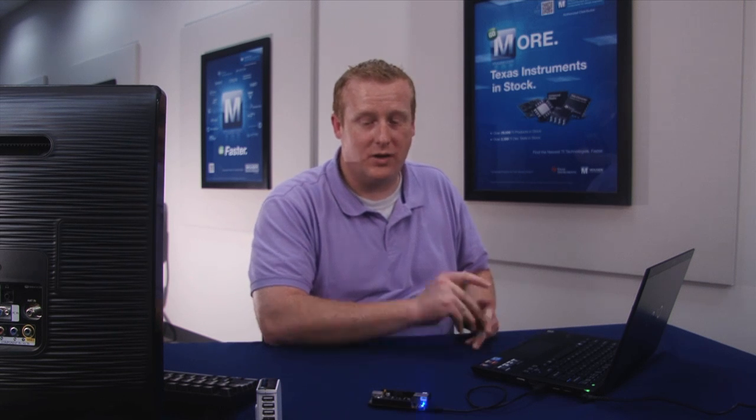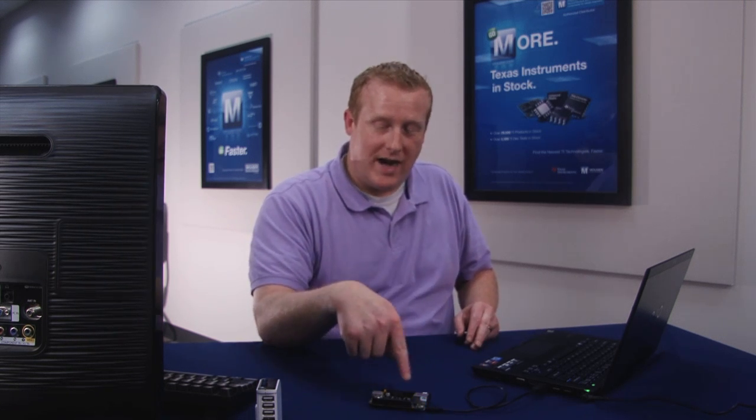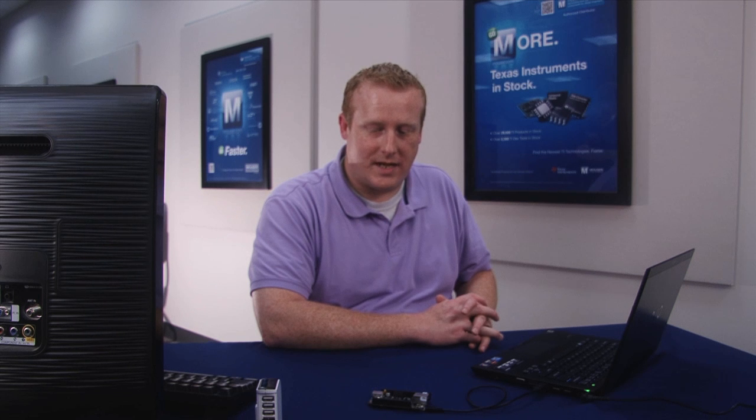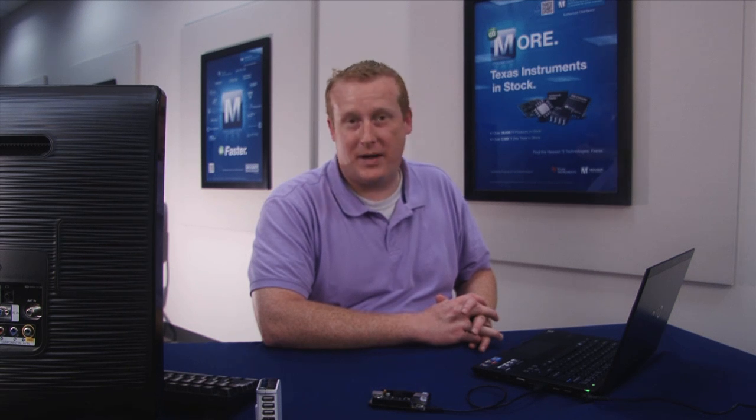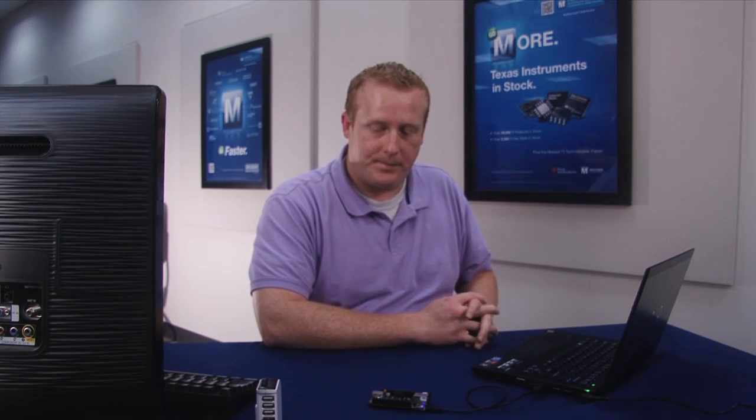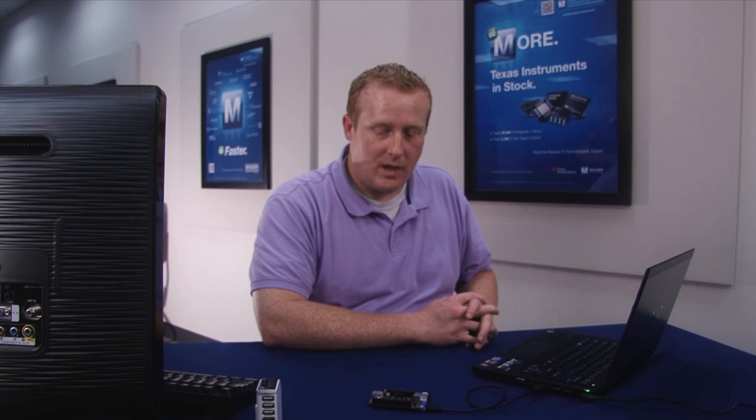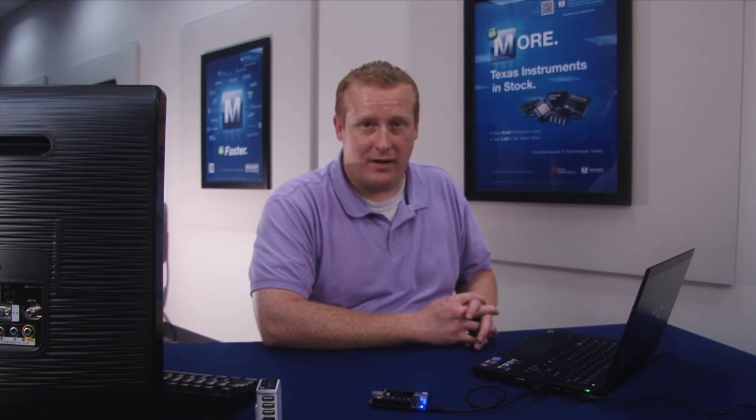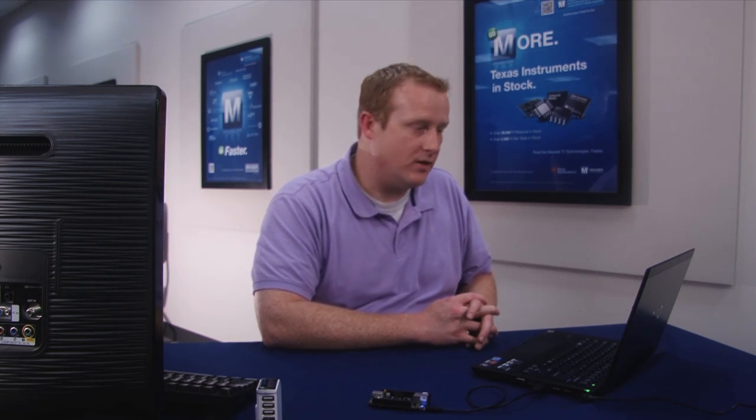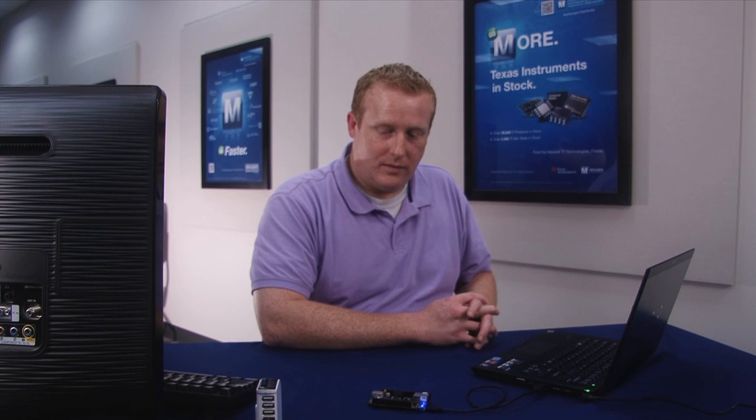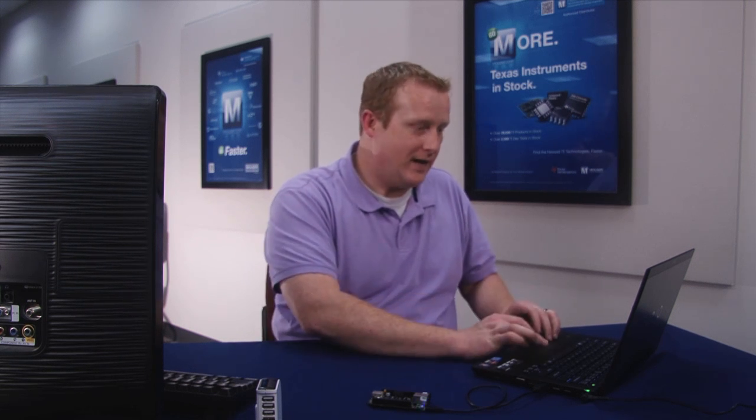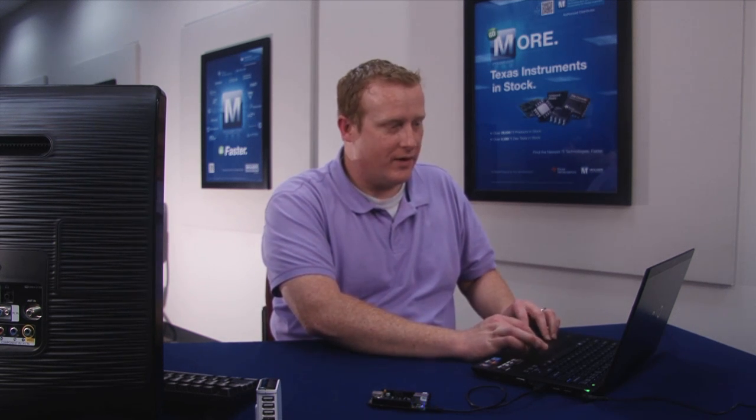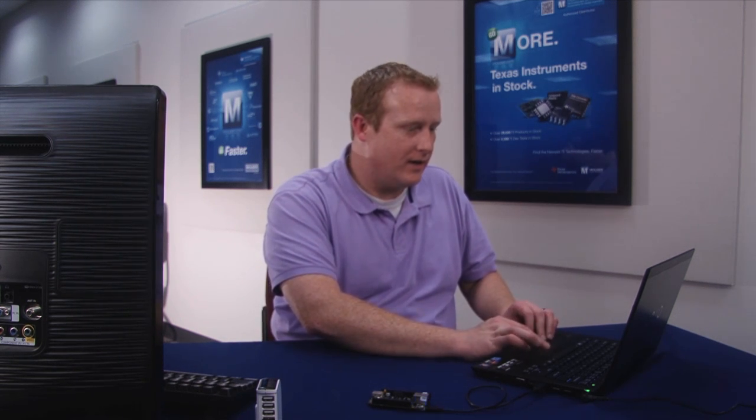From this point you can do pretty much anything you could do with any other Linux device. One of the other really great features about the BeagleBone Black is from the command line you can control your IOs on your pins, so you can turn a pin on or turn a pin off, set it to high or low, or you could get a reading off of an analog pin or anything of that nature.